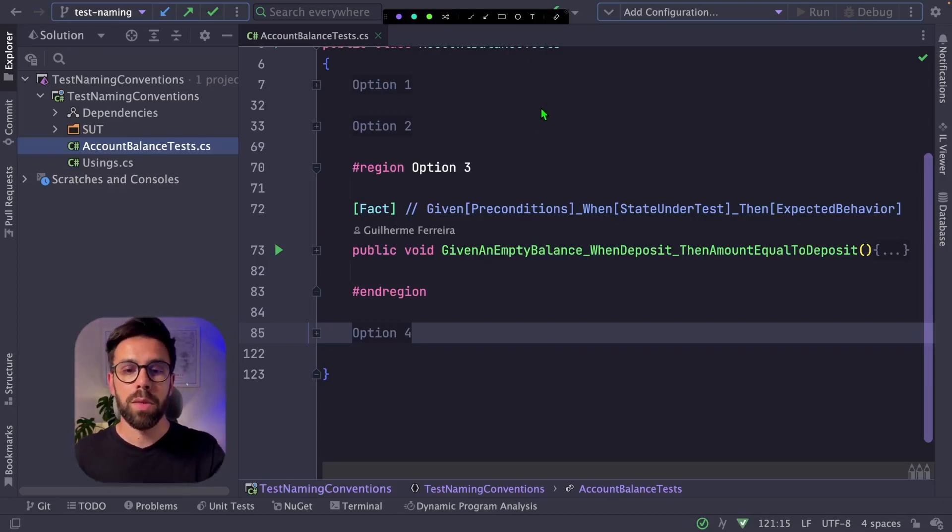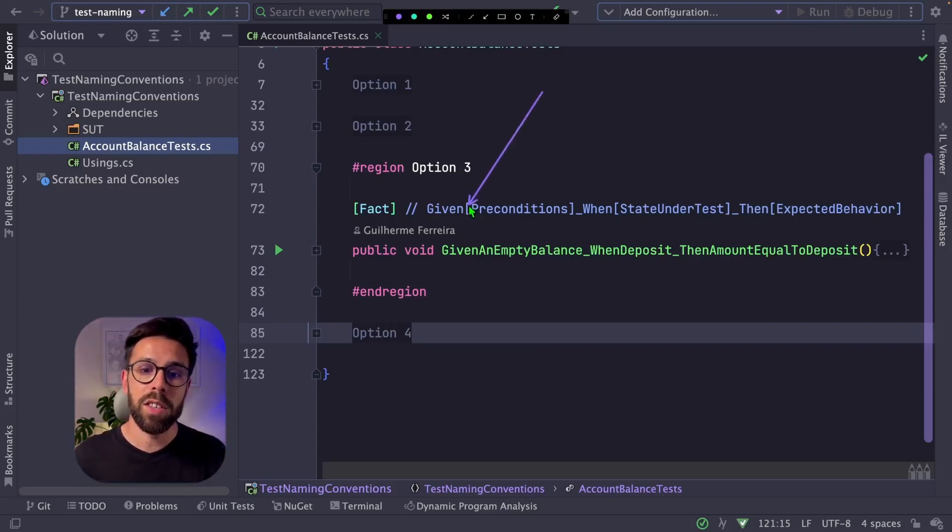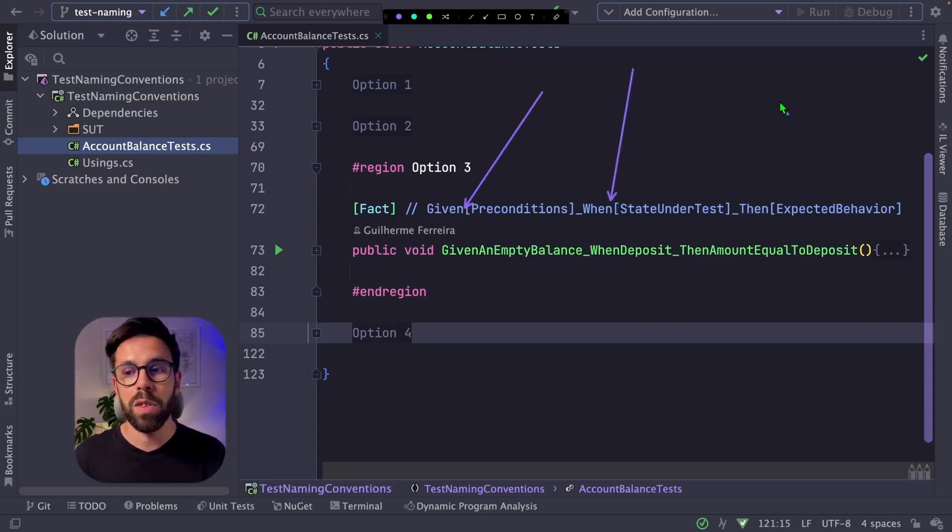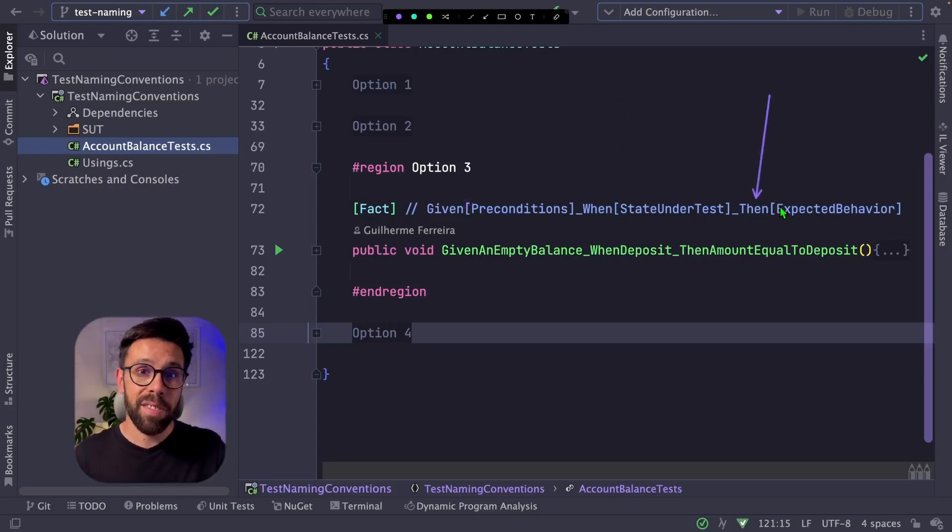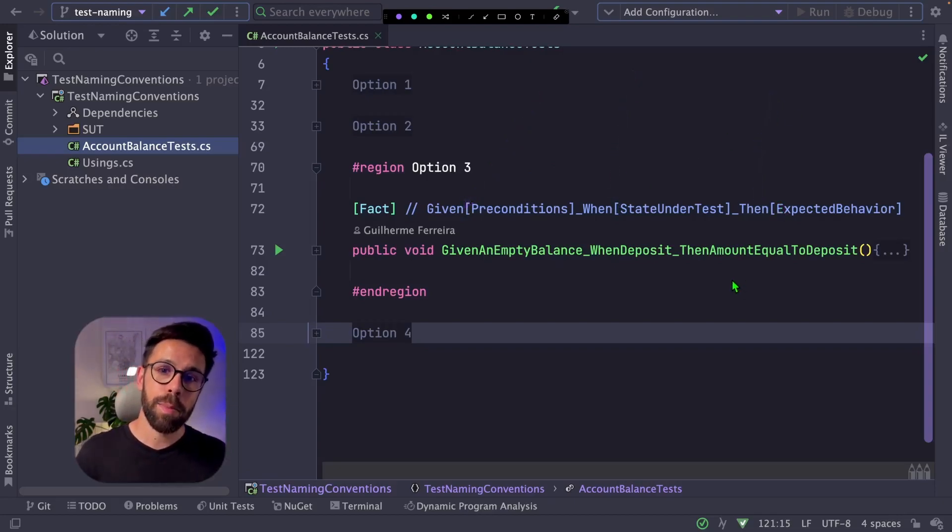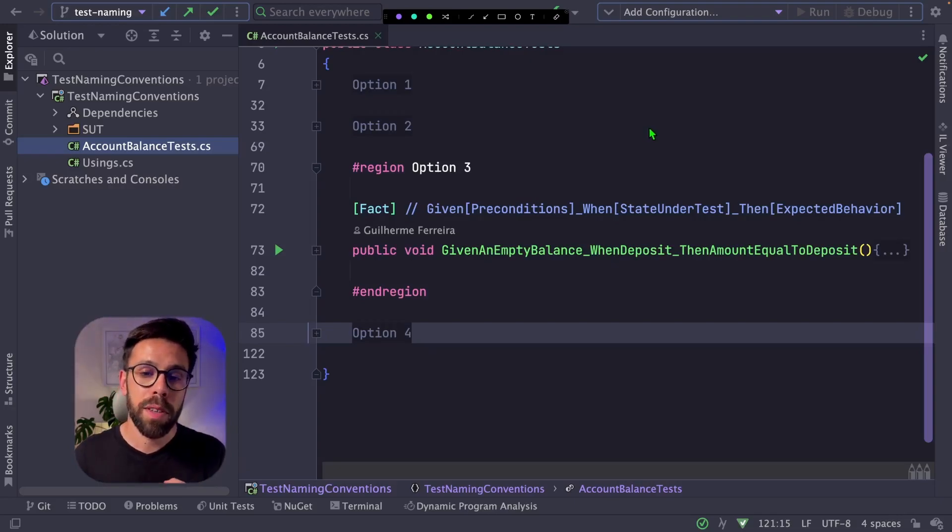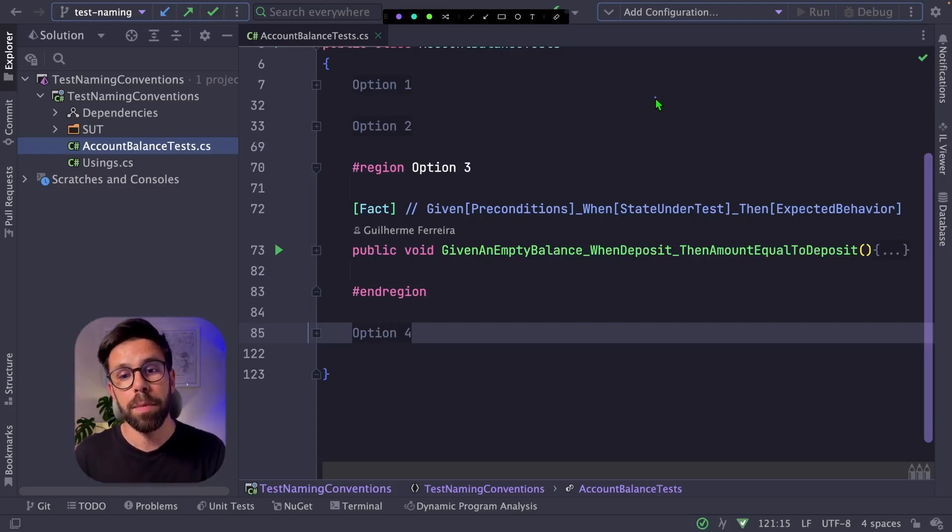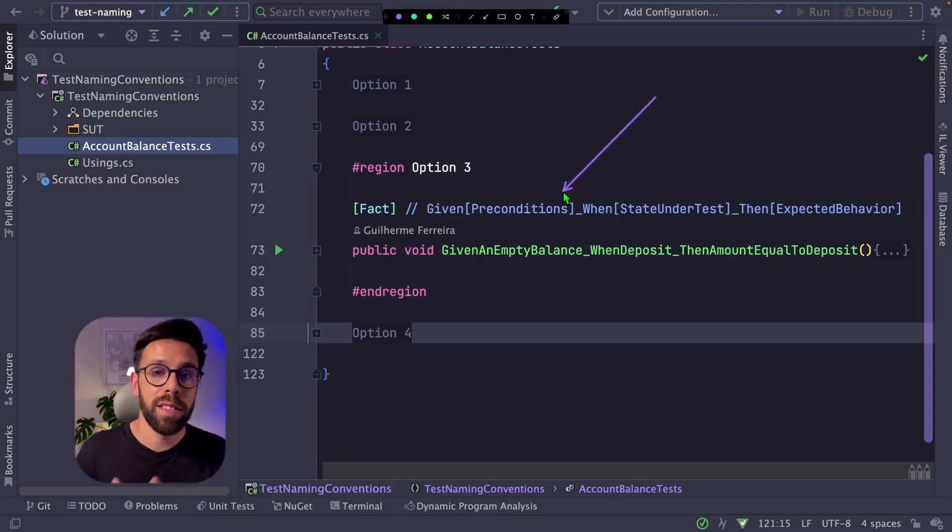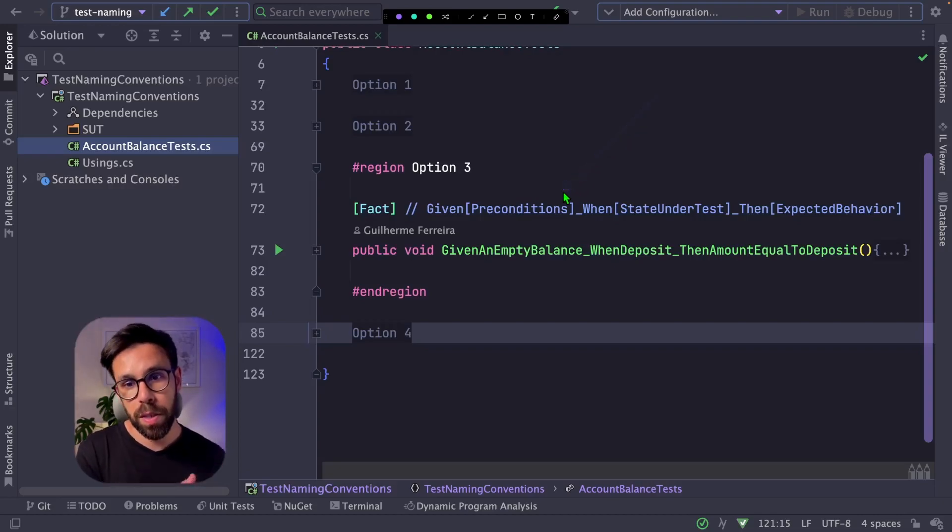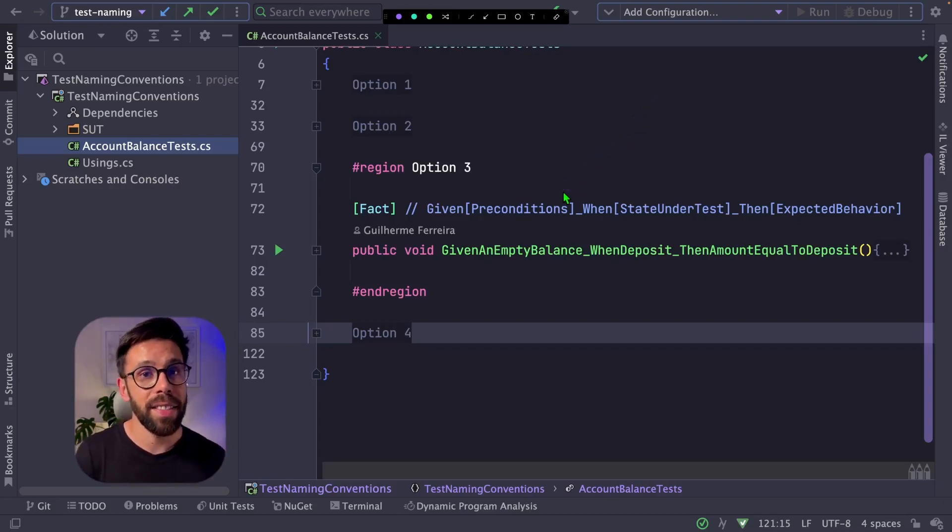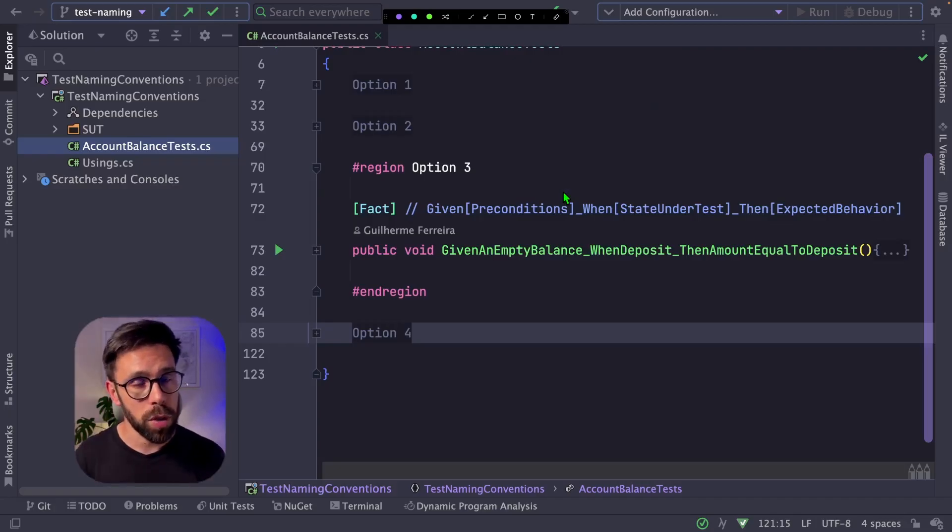But one concern with this approach is that, once again, you need a lot of repetition. The given, the when, the then. In fact, the test may be a bit hard to read in that case. On my personal experience, I also have seen that sometimes you can't find the precondition so you will express your test without that part, and that can create some confusion.